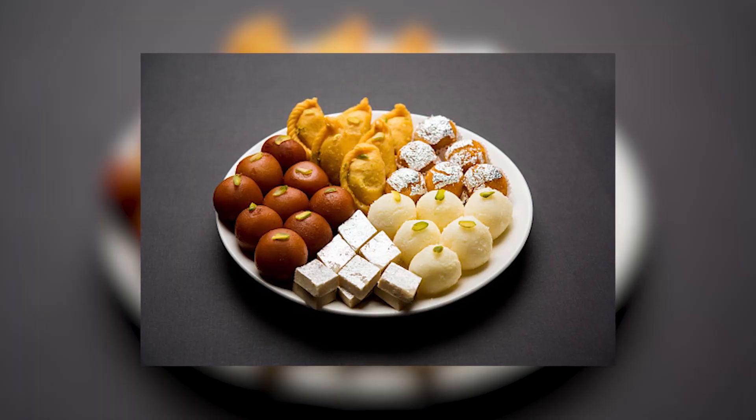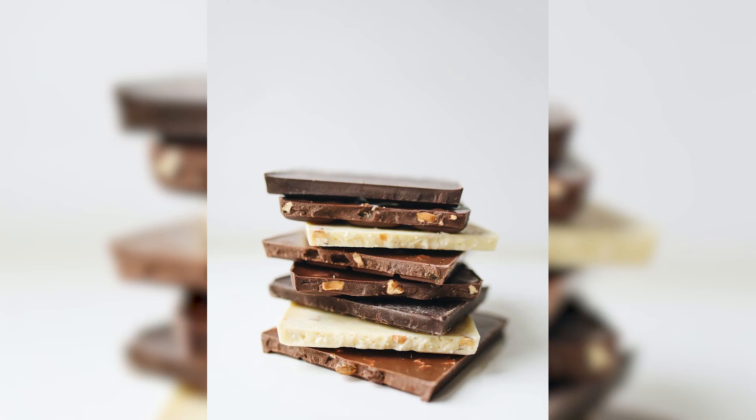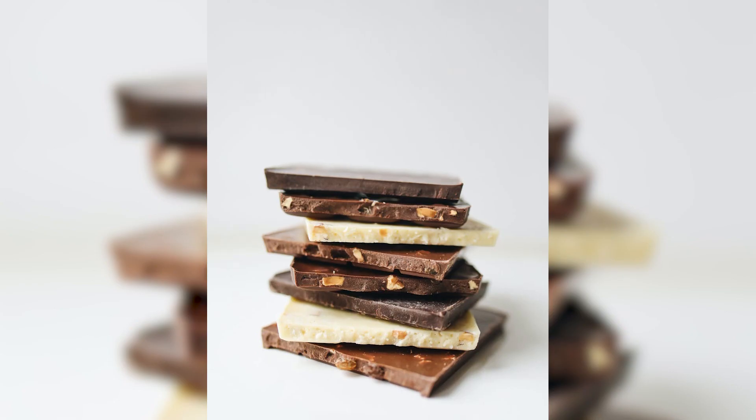The trend of Diwali is that everyone gives sweets and chocolates. So if you want to offer something different, it can also be a combination of dry fruits and sweets. You can make it for Diwali too.